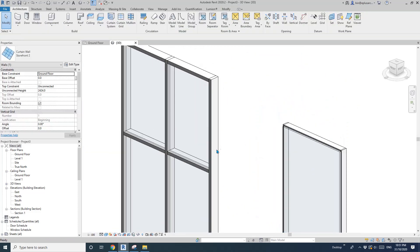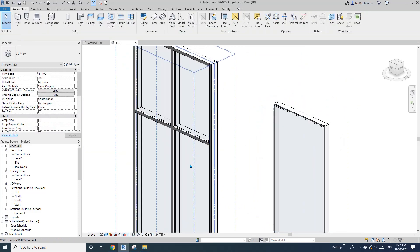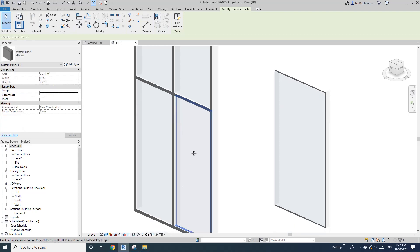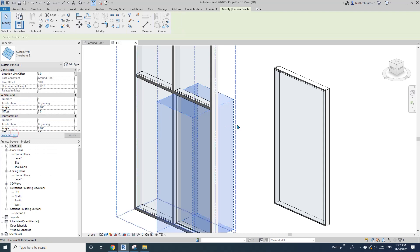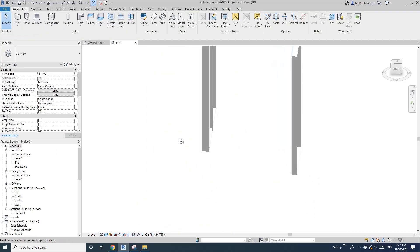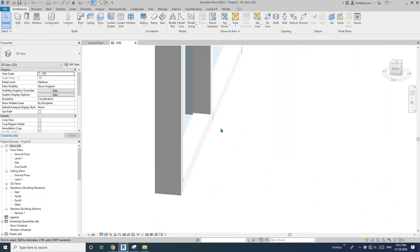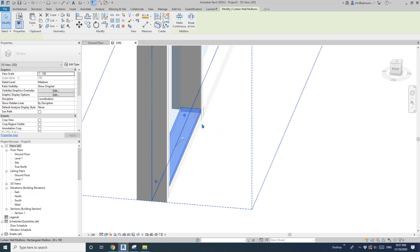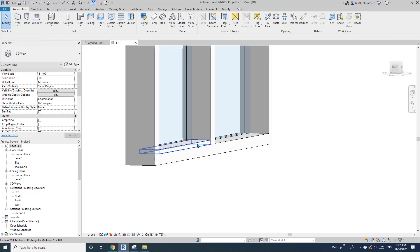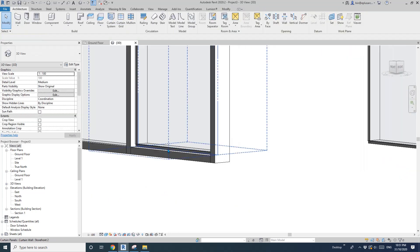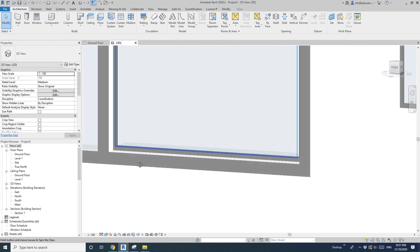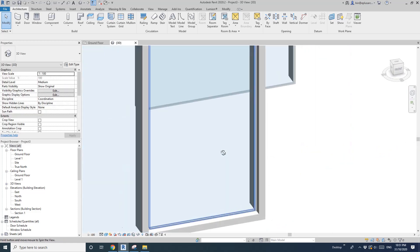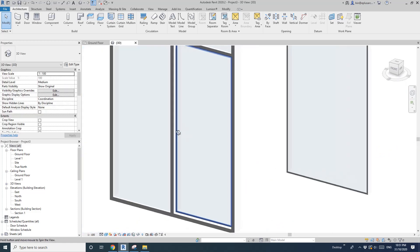It should be fine, let's try it. So tap, select this panel — System Panel — and change that to Storefront 2. As you can see, this becomes good. Yeah, I think that's pretty much it.